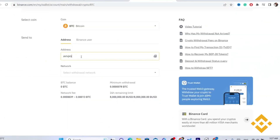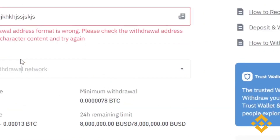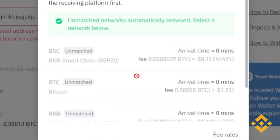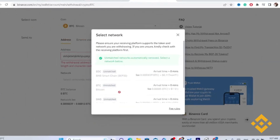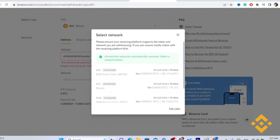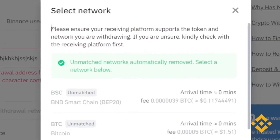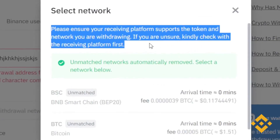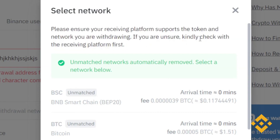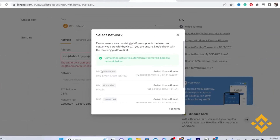After pasting the address in Binance, you need to select the correct network. If it's Bitcoin, select Bitcoin as the network. It will say: please ensure your receiving platform supports the token and network you are withdrawing. If unsure, check with the receiving platform first. Make sure you select the correct network.